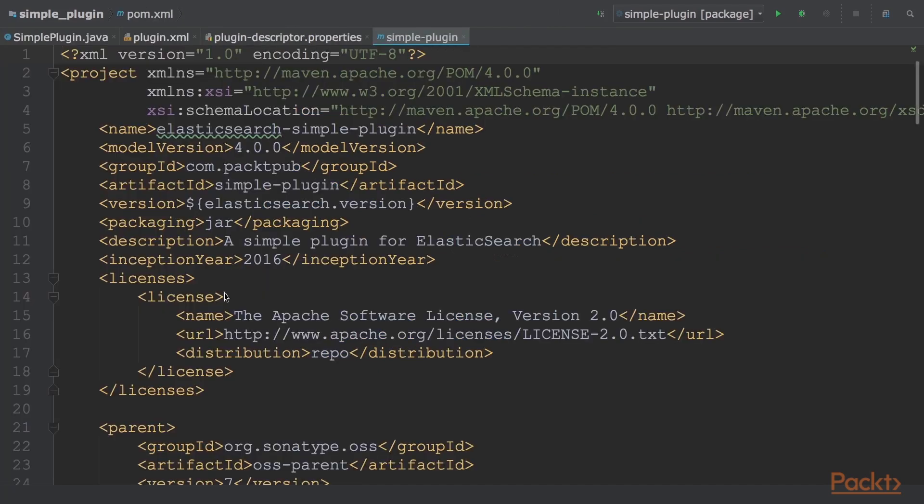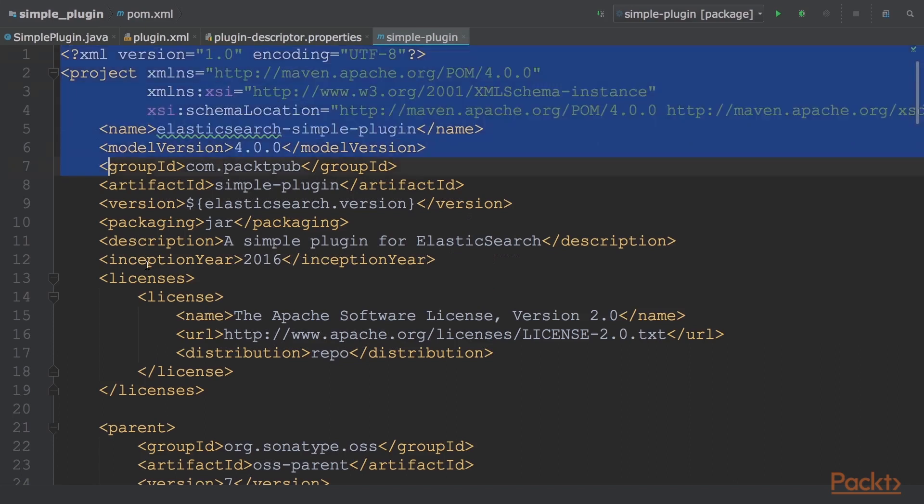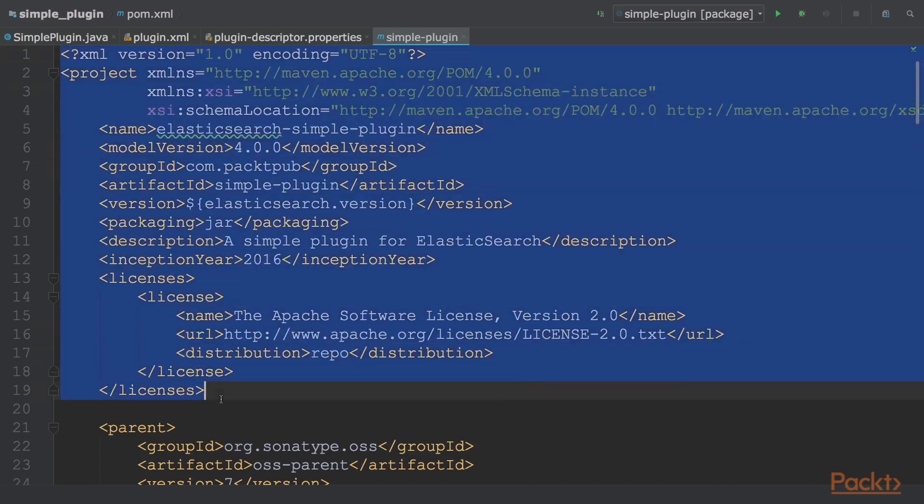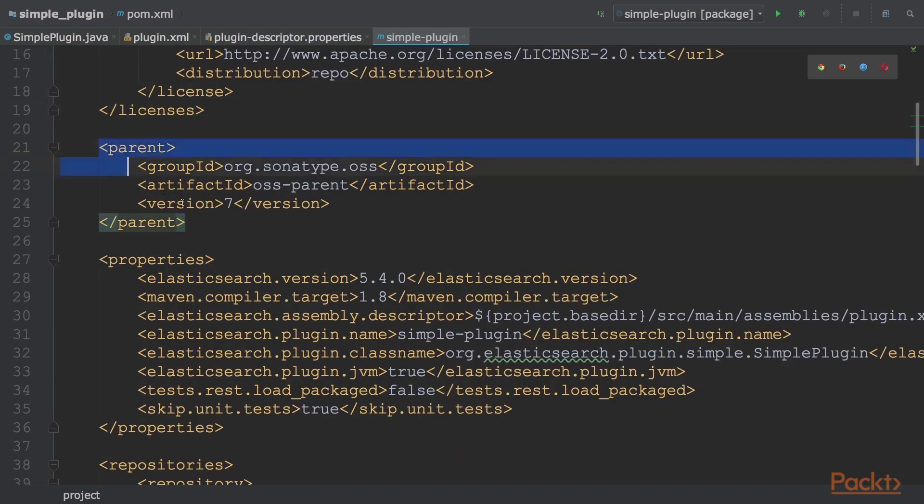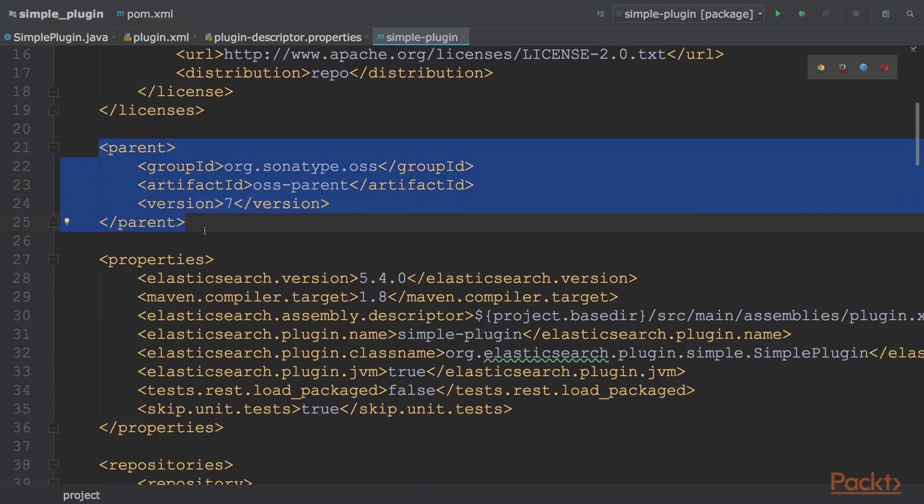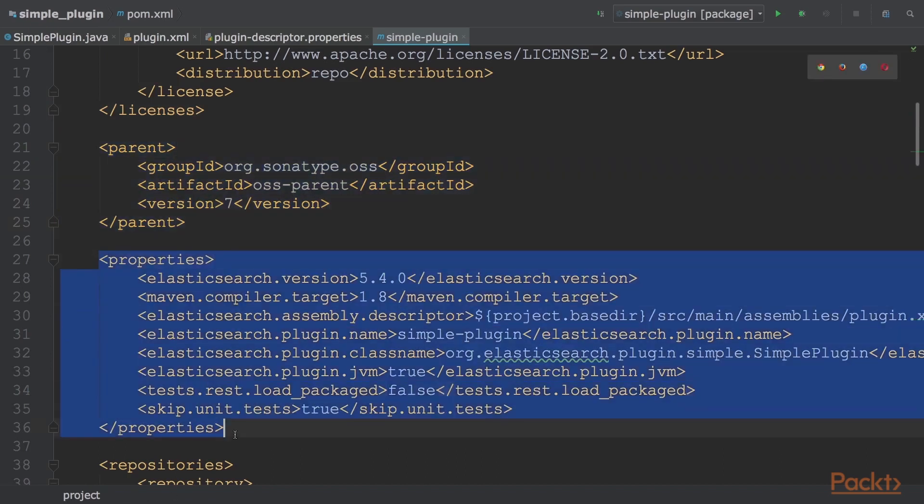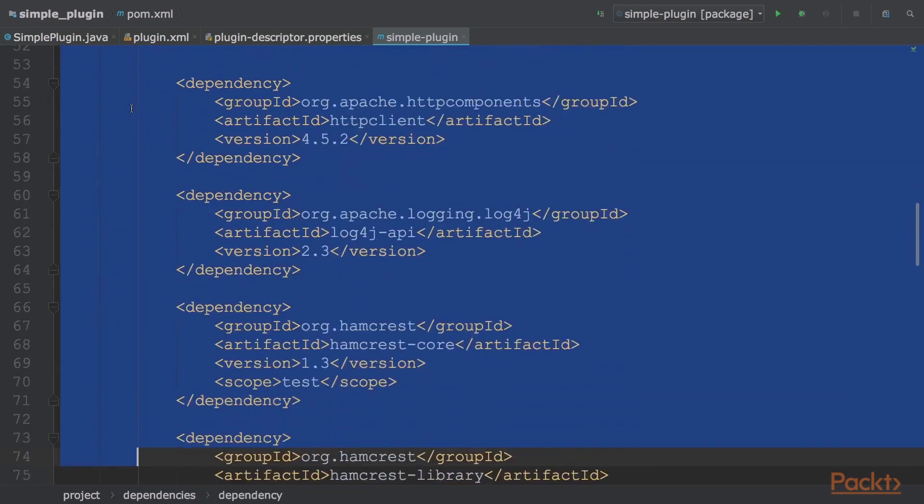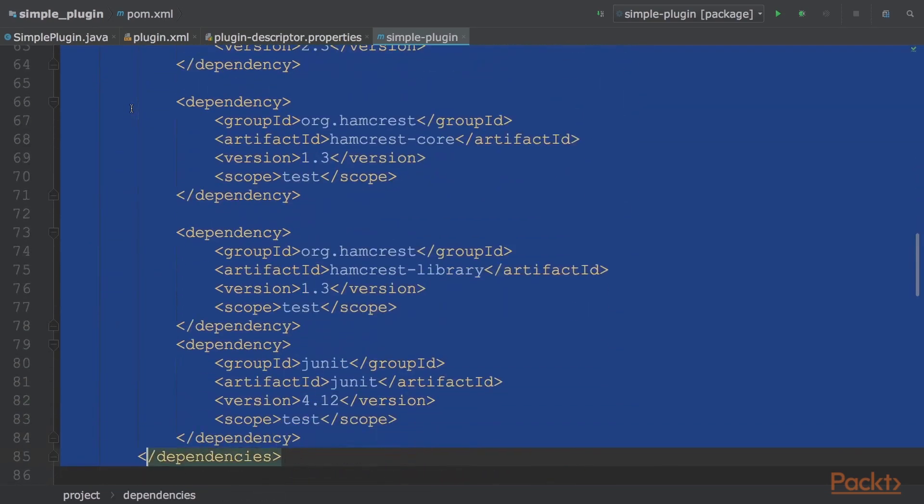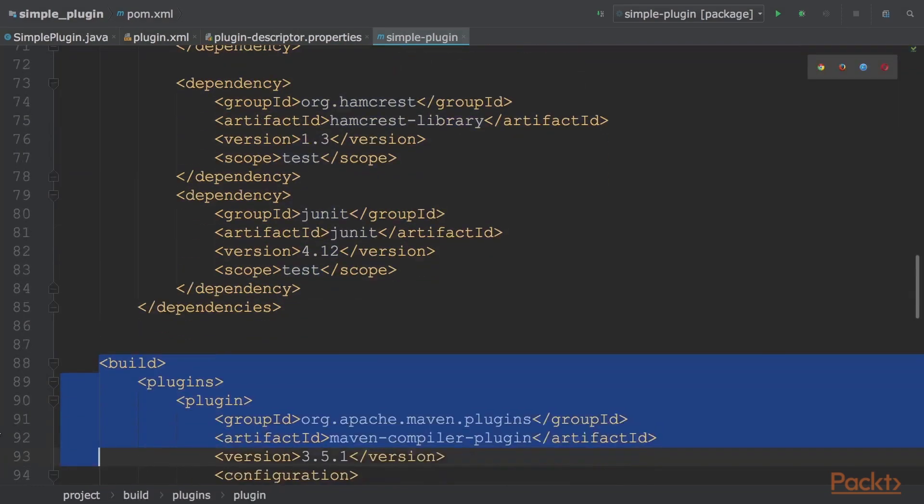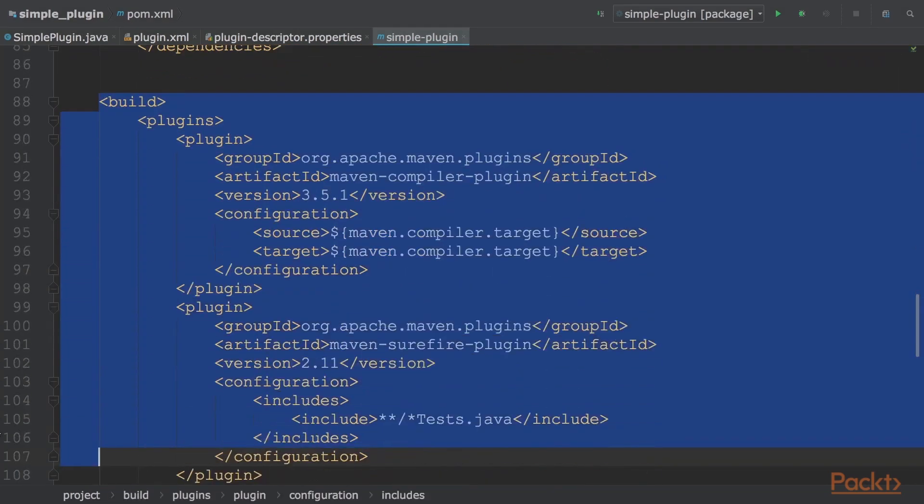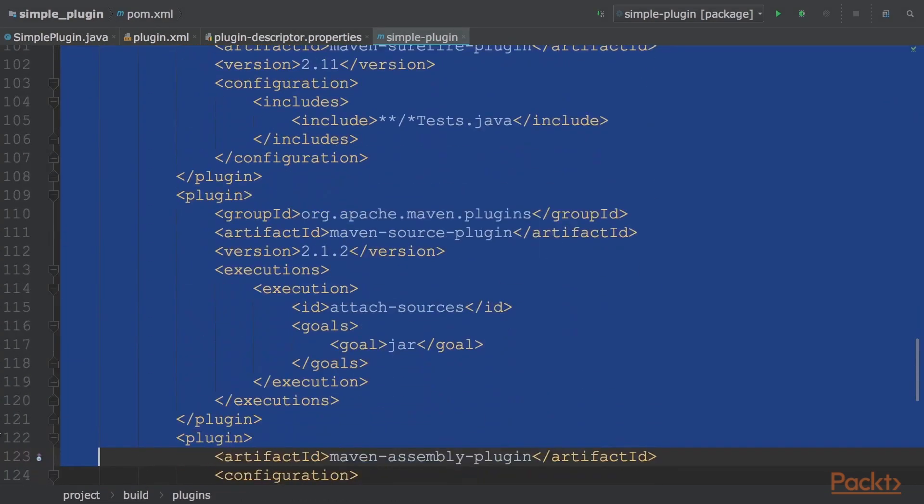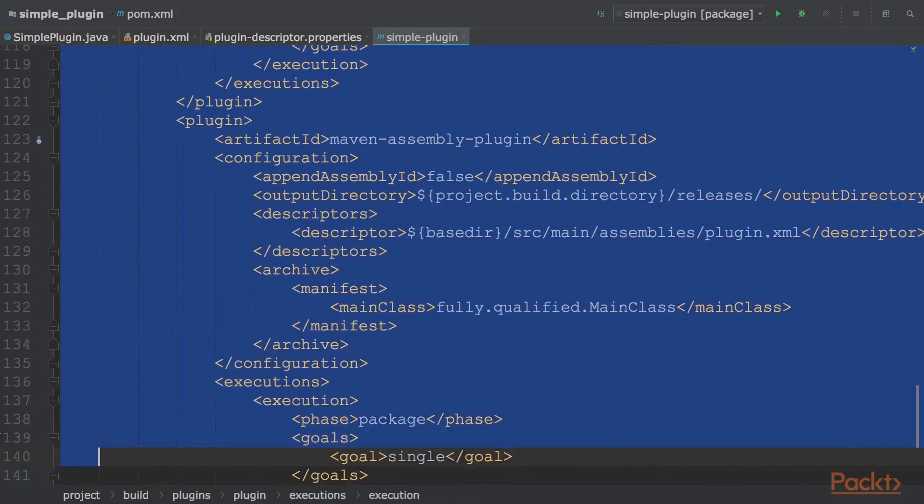So now a standard pom.xml file is used for creating a plugin. First is the maven pom.xml header. The parent pom.xml file is used to derive common properties or settings. Some properties are mainly used to simplify the dependencies. Then we have a huge list of jar dependencies, and a list of Maven plugins required to build and deploy the artifact.